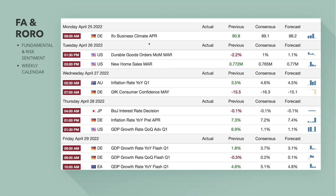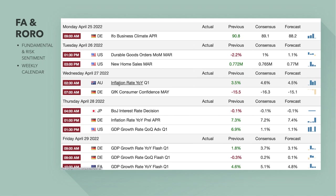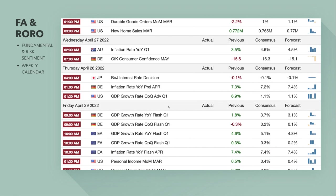Looking at the economic calendar, this week there are a few newsworthy economic events to be aware of. On Wednesday, the inflation report — a lot of the first quarter data is coming out now, which is going to be very important as it sets the tone for central bank policy over the next few months. There's the inflation rate for Australia, and also the Bank of Japan interest rate decision on Thursday.